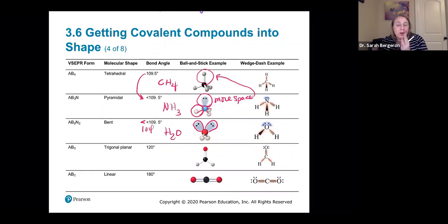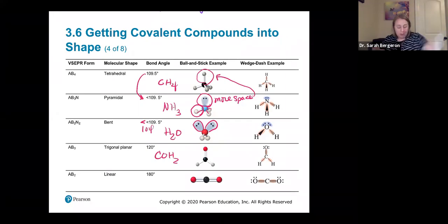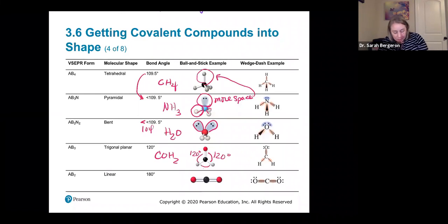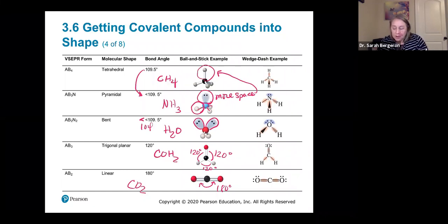Now what happens when you go from four areas of electron density to three areas of electron density? Now they're all bonding and they all want to repel each other. So they get as far away from each other as possible, and with only three things around that central carbon, they have more room. You have 120 degrees between all of the bonds — we call it the bond angle. Now what if you only have two areas? Because here's a double bond — this is carbon dioxide, CO2. With two areas of electron density, we're at 180 degrees. Just remember that the electrons are trying to get as far away from each other as possible.